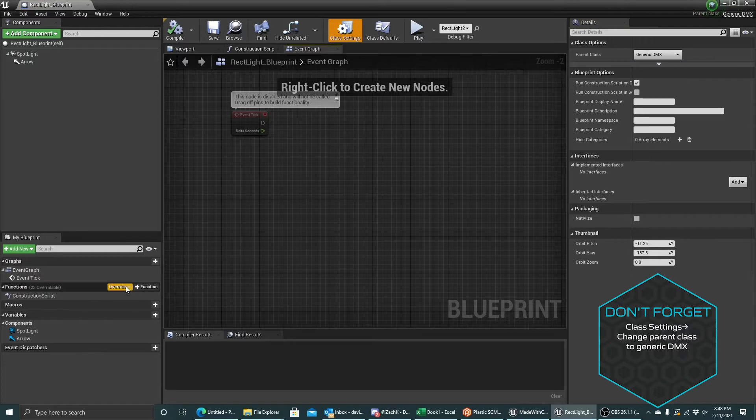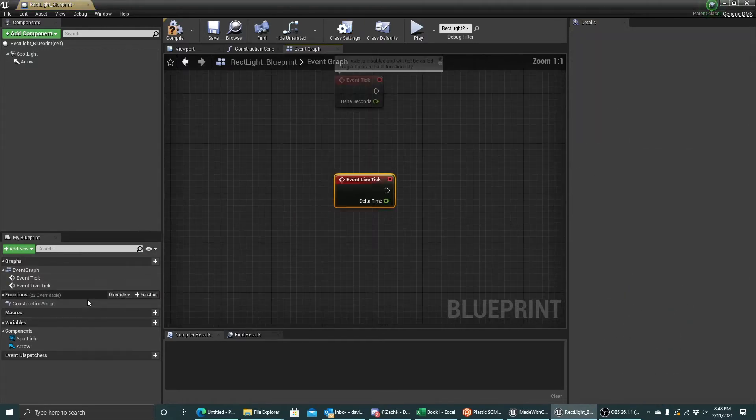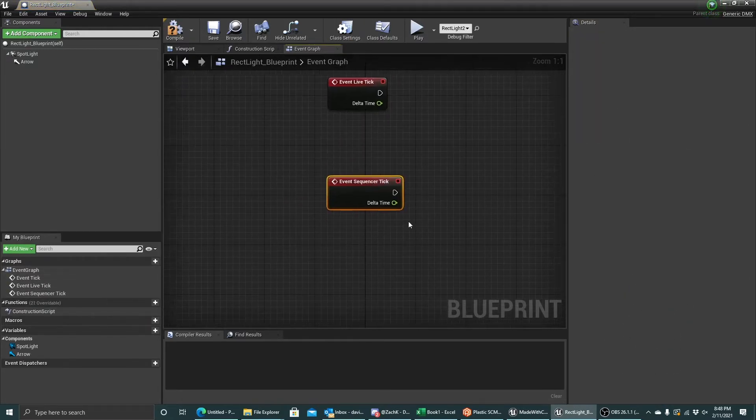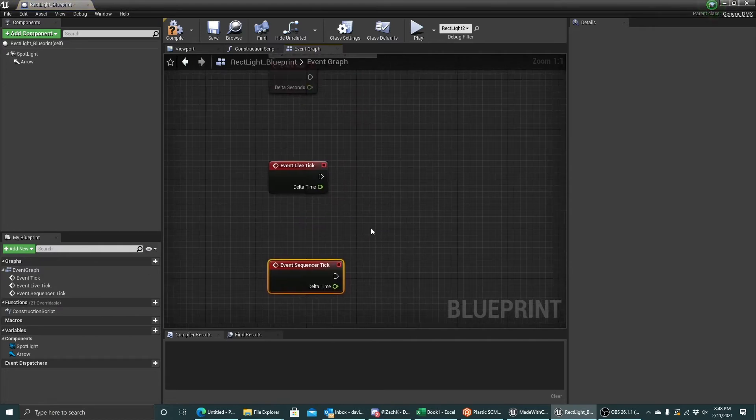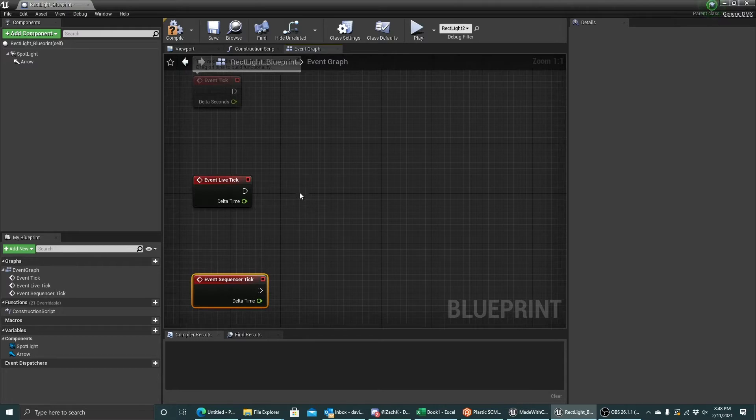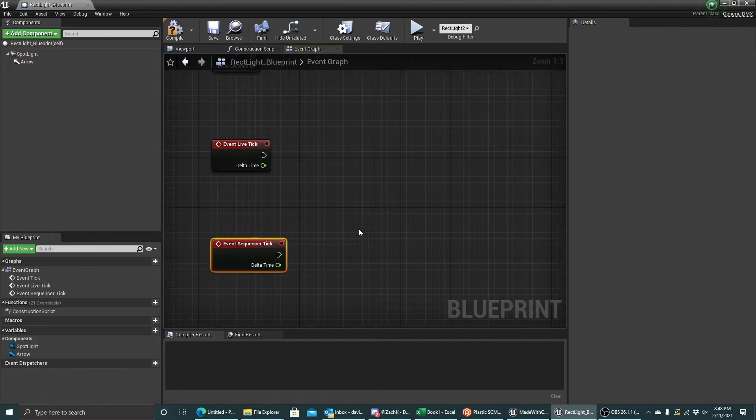Once you've done that, you'll have access to the live tick and the sequencer tick in your event graph. The live tick runs when your blueprint is in its normal state, and the sequencer tick runs when your blueprint is armed for playback using our sequencer recording workflow.